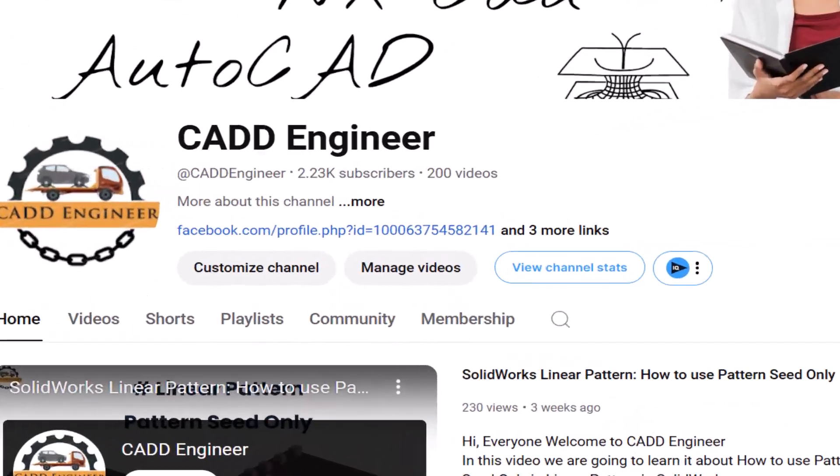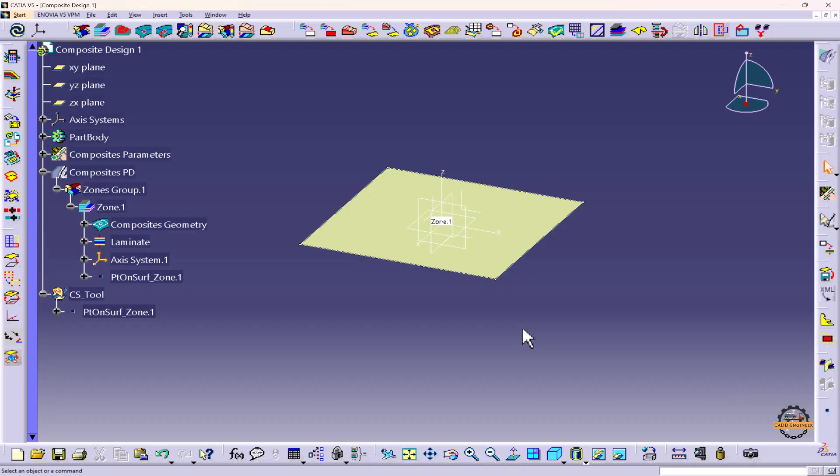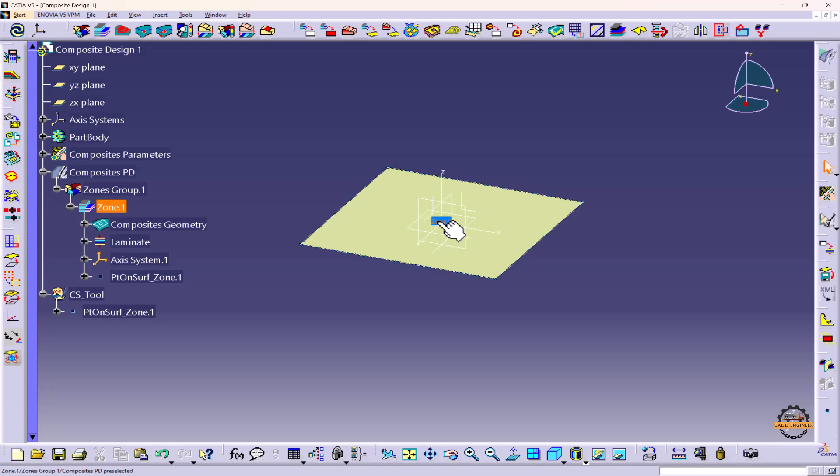Hello friend, welcome to my YouTube channel CAD Engineer. Here we can see zone one has been created. Once we have defined the zone, we can create plies on it. To create the plies, we can go to the ply toolbar.